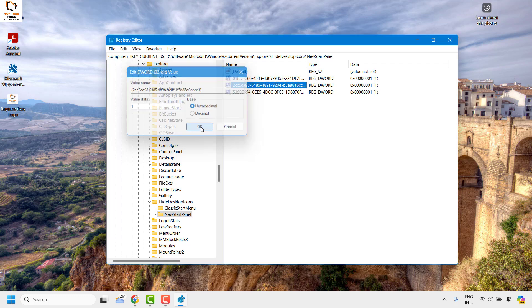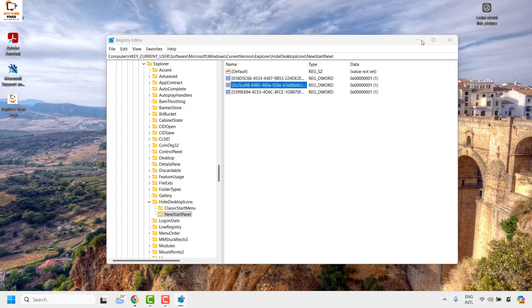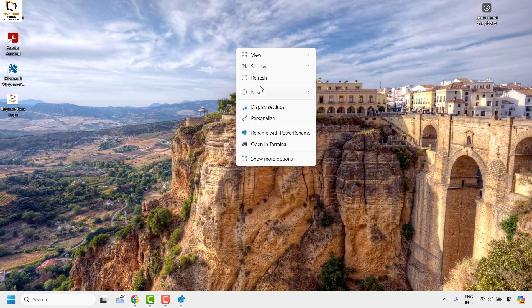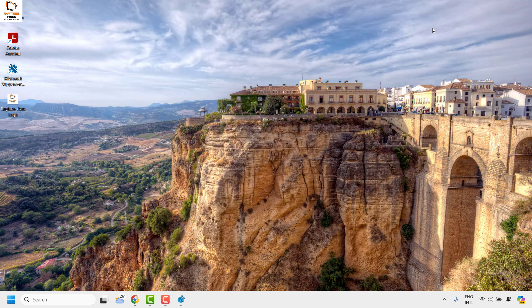Click OK and minimize the Registry Editor. Do a right-click refresh and you should no longer see the 'Learn About This Picture' icon on your desktop. This is one way to remove it permanently.